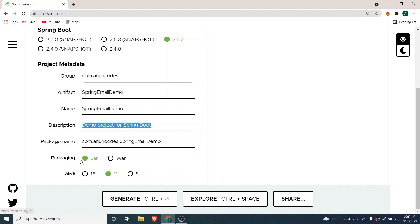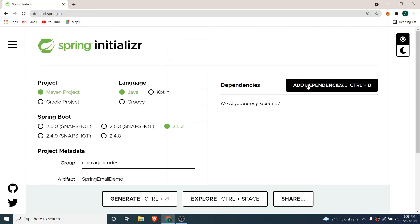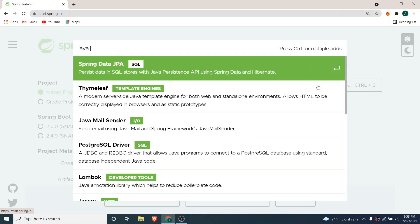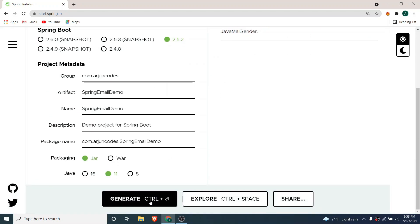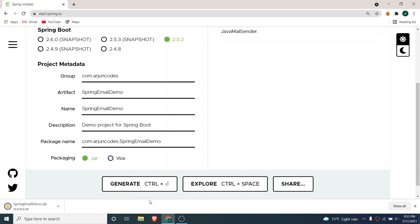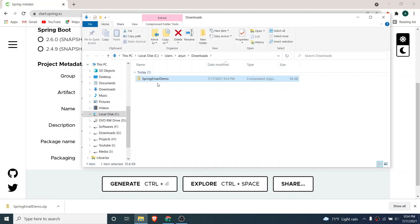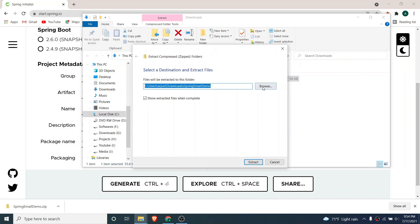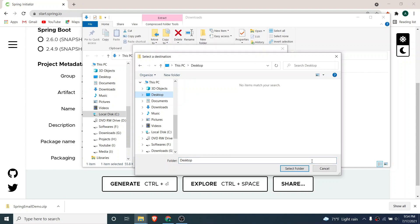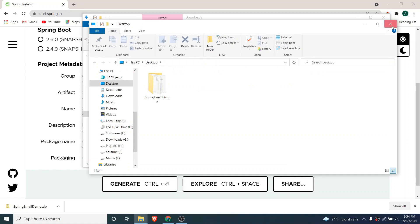Keep the defaults. I have Java 11, so if you have 8 or 16 choose accordingly. We just need to add one dependency — Java Mail Sender. Click generate and this will generate the ZIP file. Go to the file location and extract it wherever you want — click 'Extract All' and extract to your desktop.